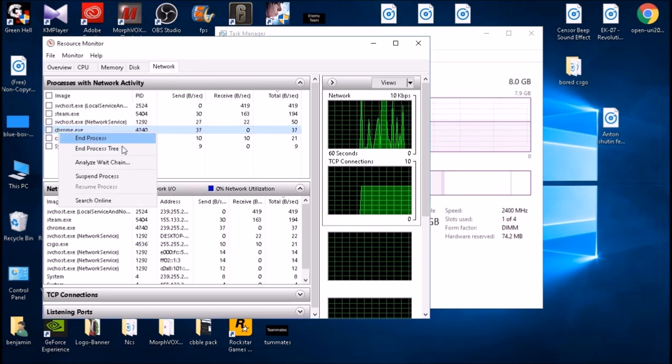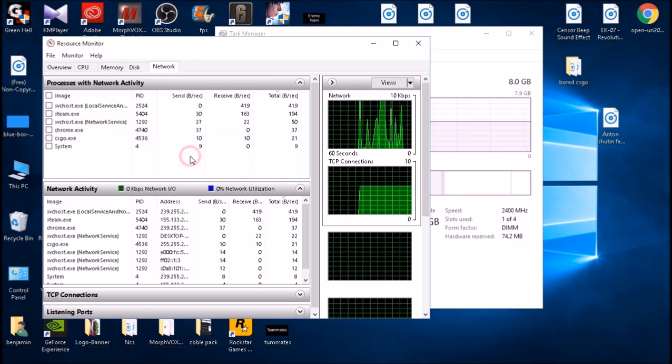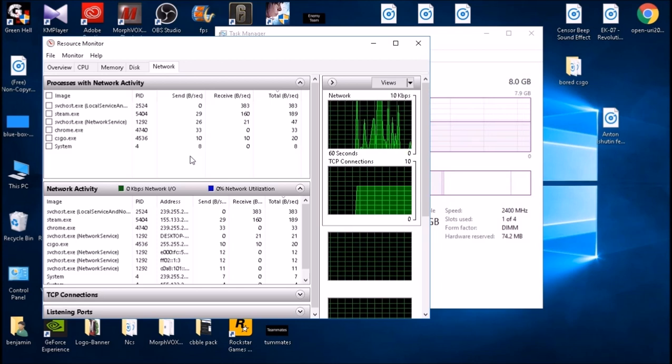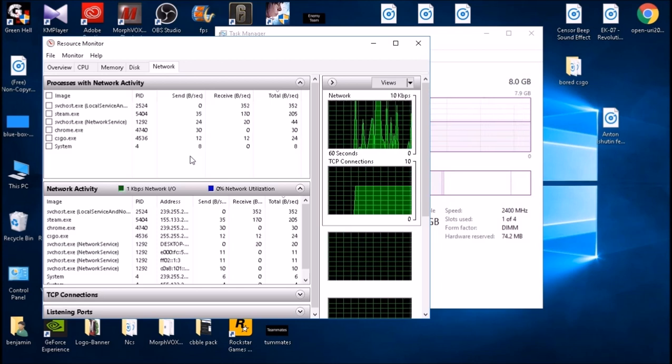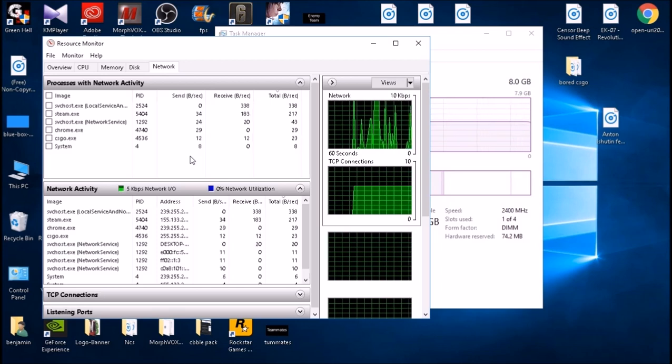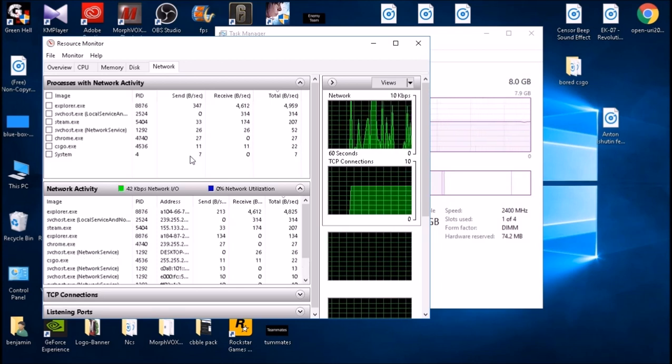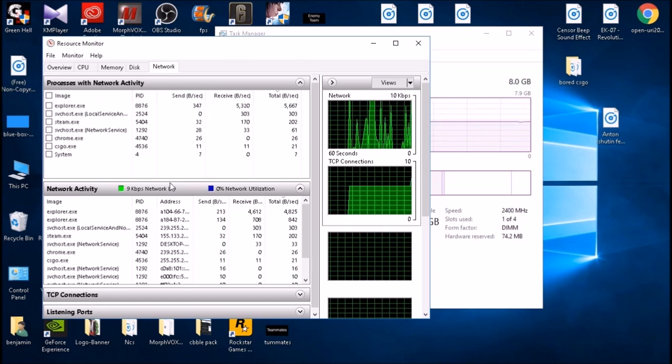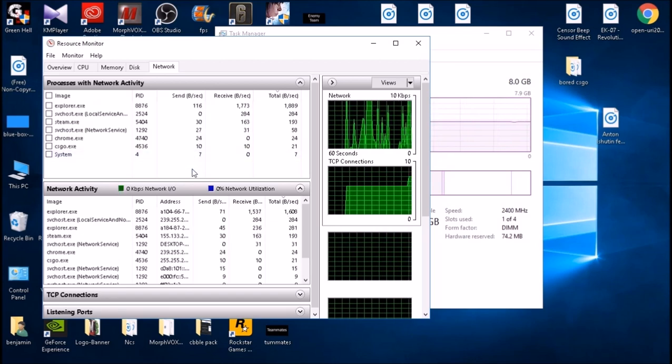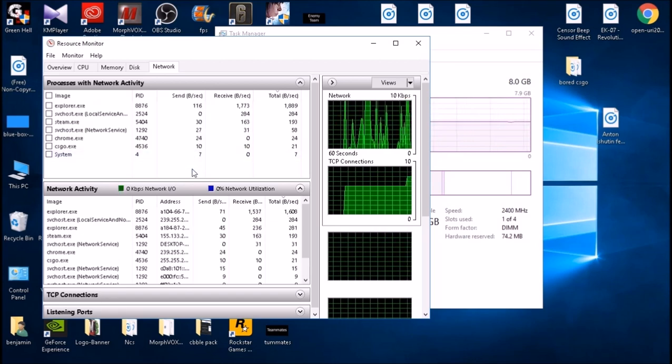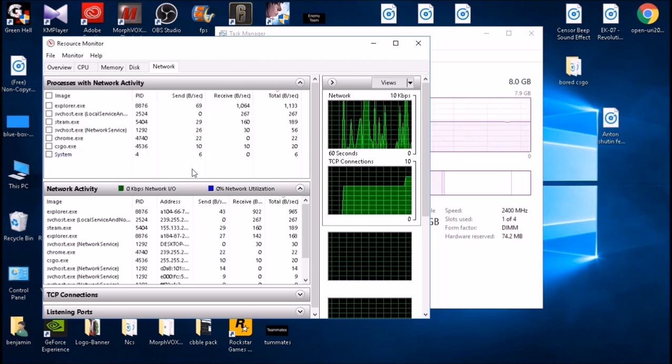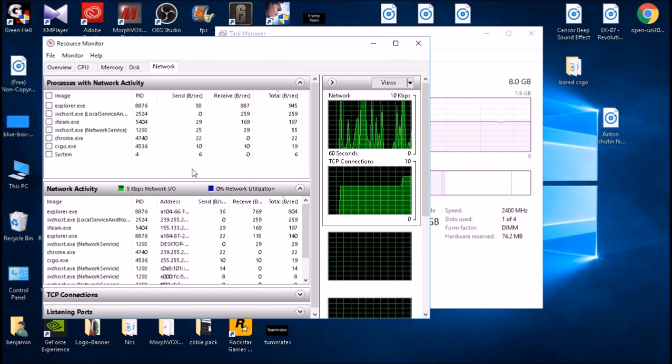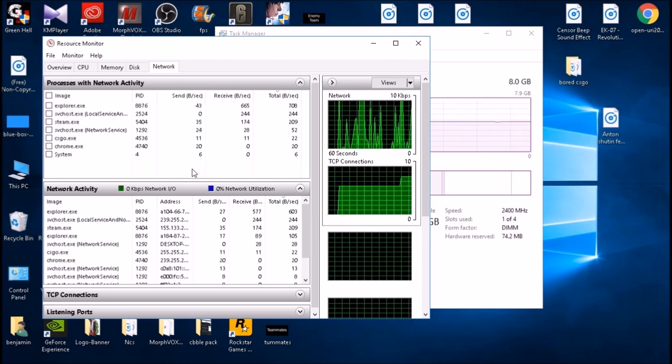You can easily right-click that and end the process. It will close the application in the background and it's not going to use internet while you're playing Counter-Strike. You can also close other applications that you know and not mess with Windows applications.